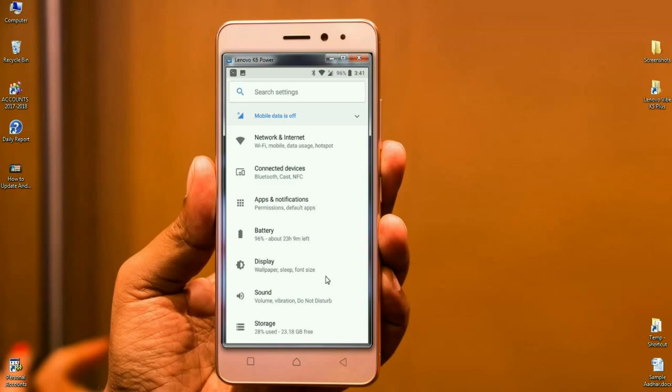And the volume, vibration, do not disturb, these are all arranged in sound. According to storage, every and each app which will take in the storage, we can see the arranged limit of the storage. These are all arranged in the storage option.